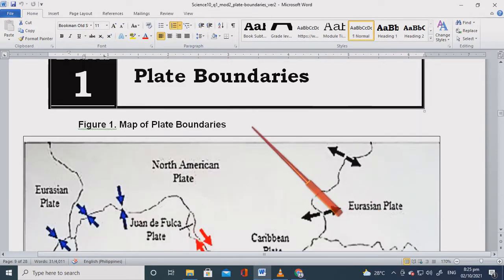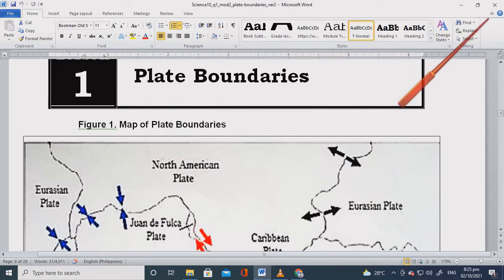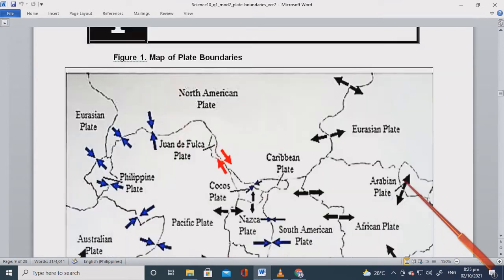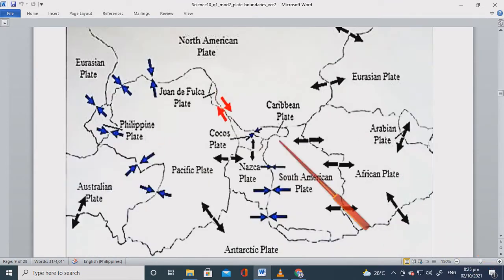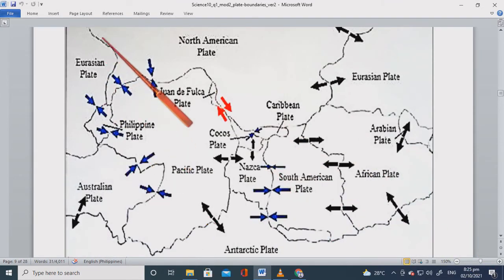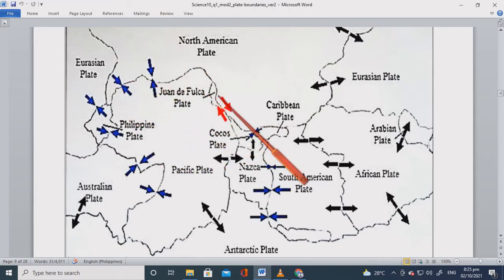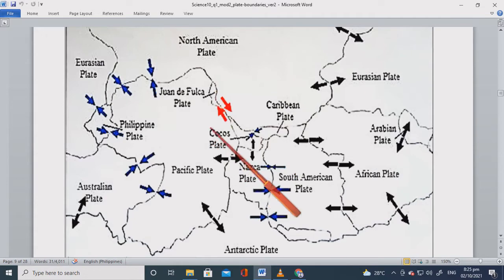Now let's move on to the plate boundaries itself. If you're going to look at the map, when we say plate boundaries, these are the lines on the map — those are the boundaries. It's similar to an egg: when you hard-boil an egg and crack it, the cracks are similar to how the plate boundaries look on the earth's surface.